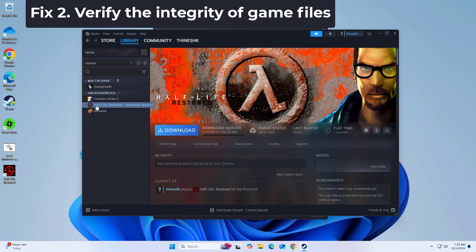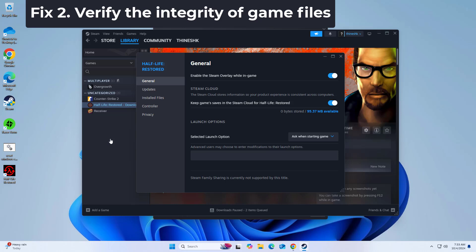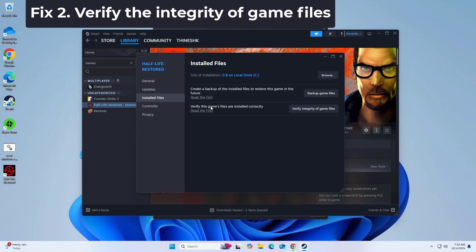Right-click on the game and select Properties. Go to the Installed Files section. Click Verify integrity of game files and wait till the process is complete. Launch the game as normal.